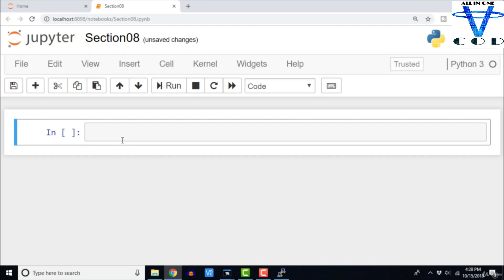Let us get started with our NumPy exercise. We can import NumPy to the current notebook or Python program using the command 'import numpy'. Usually we import it in the fashion 'import numpy as np', so we use the short form of NumPy everywhere.